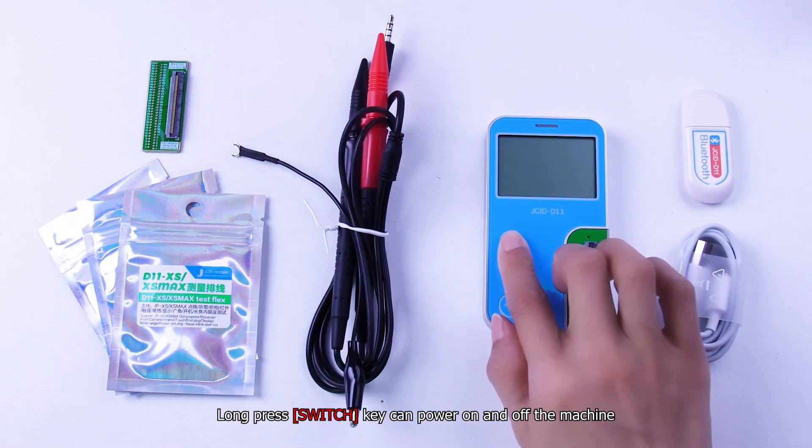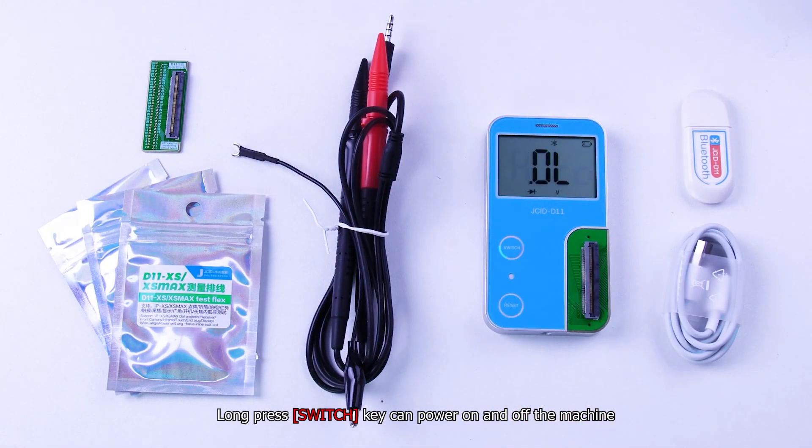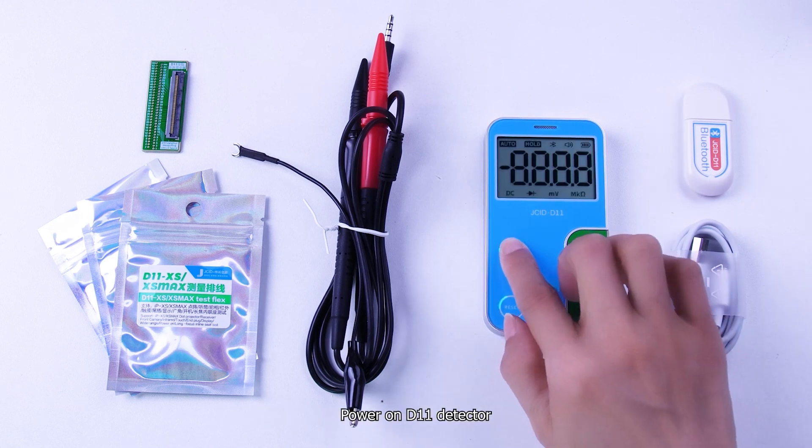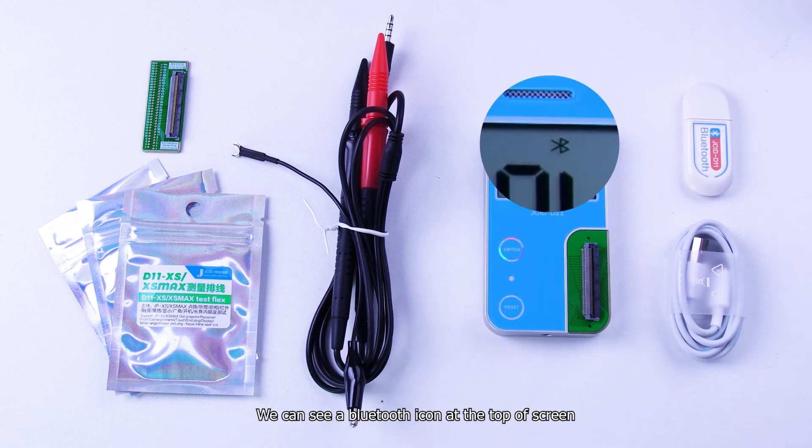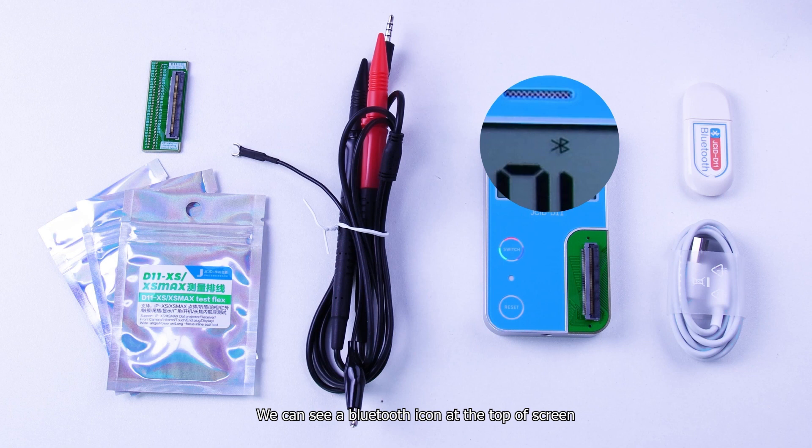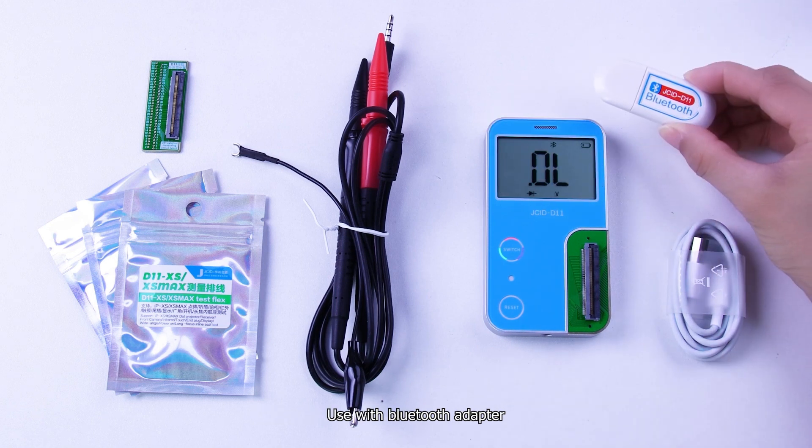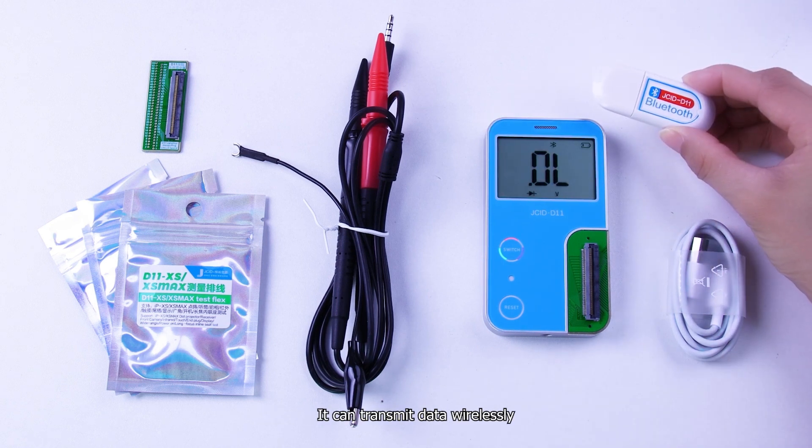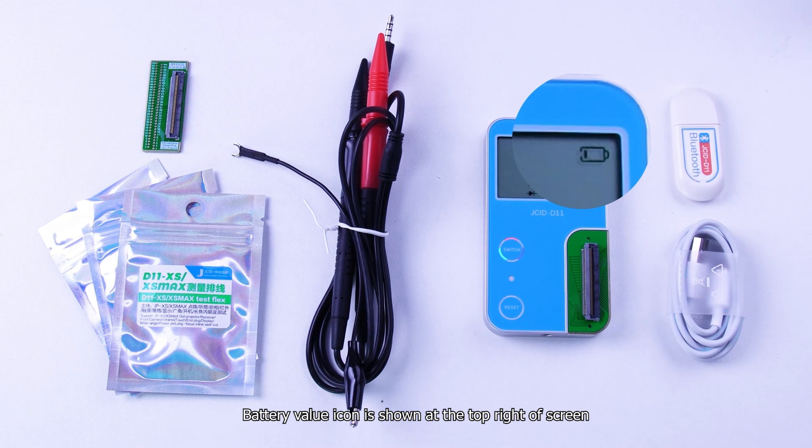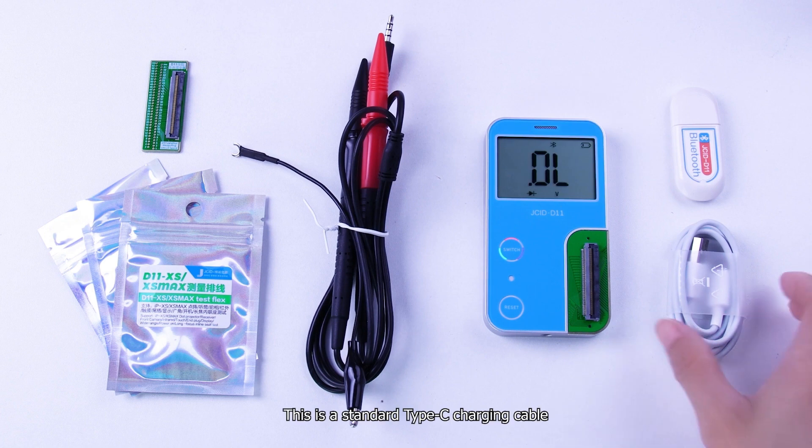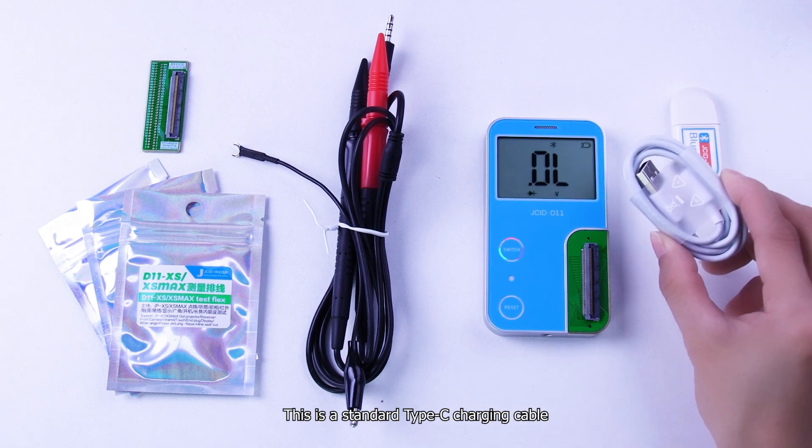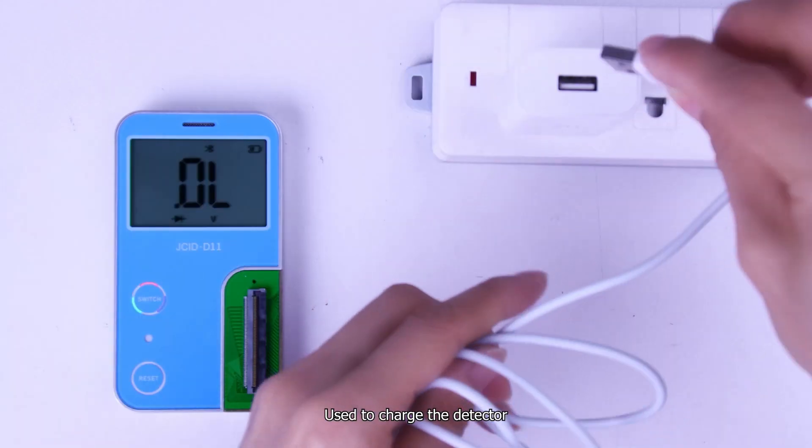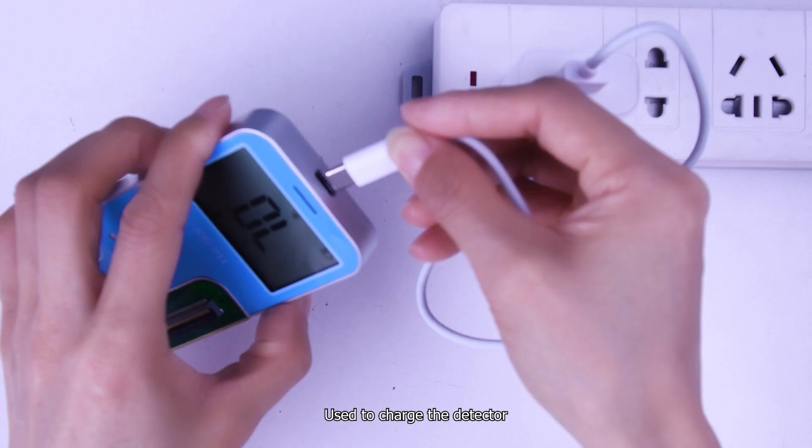Long press switch key can power on and off the machine. Power on D11 detector. We can see a Bluetooth icon at the top of screen. Used with Bluetooth adapter, it can transmit data wirelessly. Battery value icon is shown at the top right of screen. D11 detector is built in battery. This is a standard Type-C charging cable used to charge the detector.